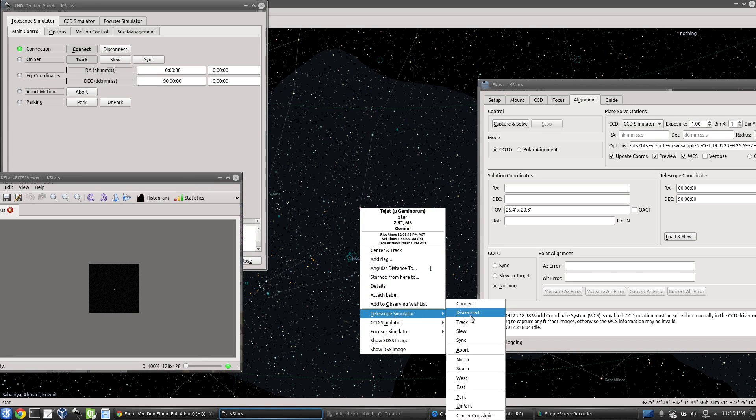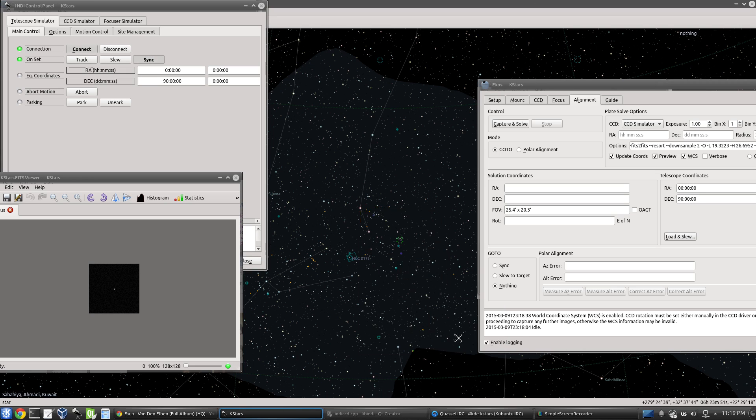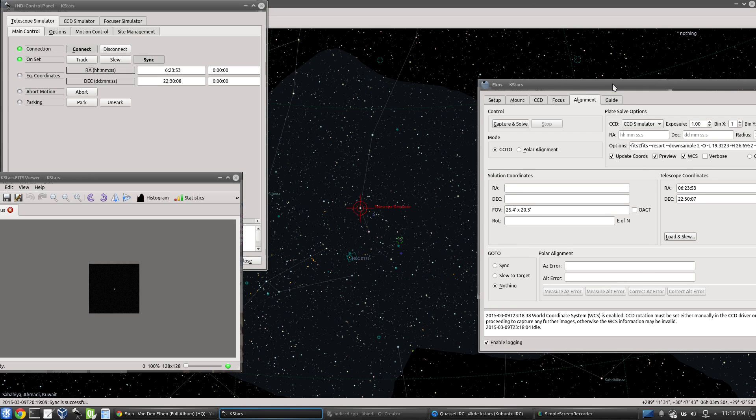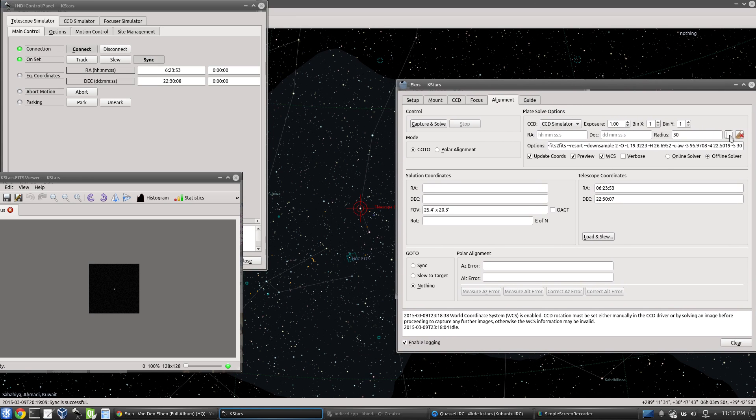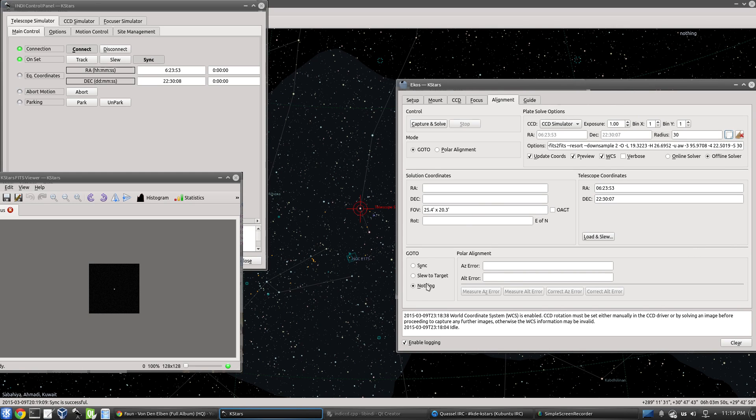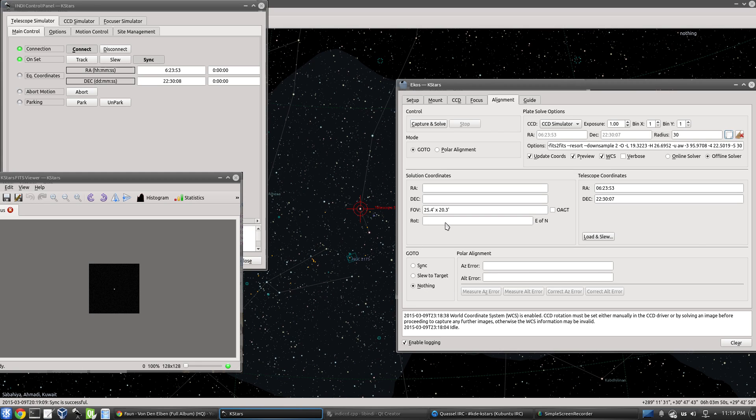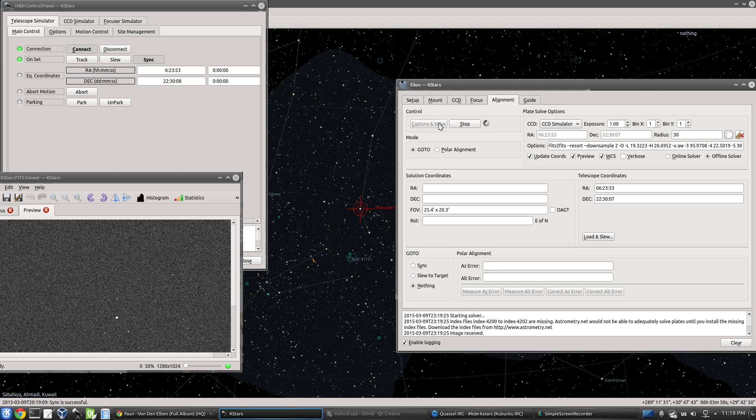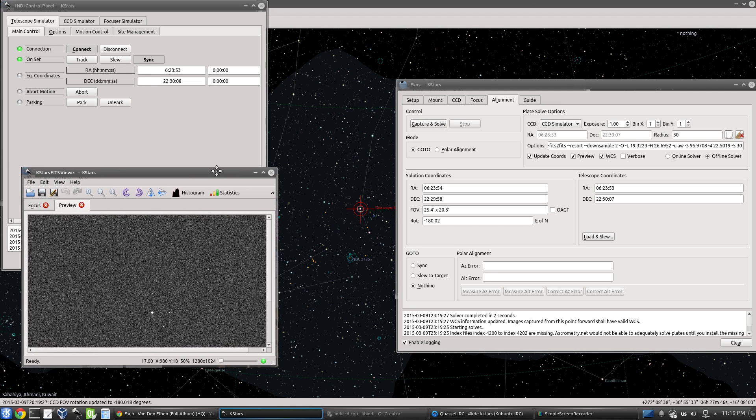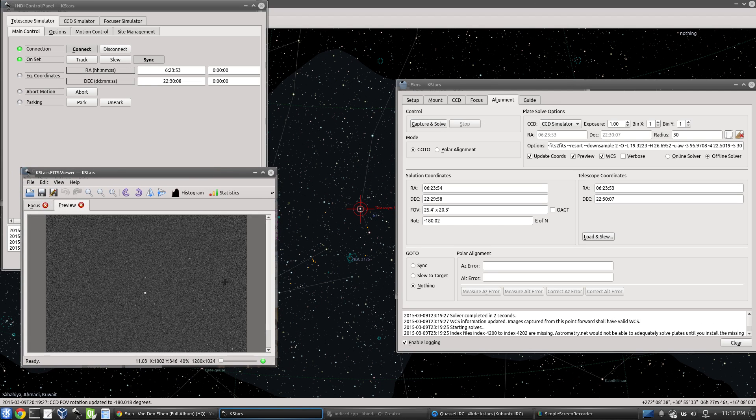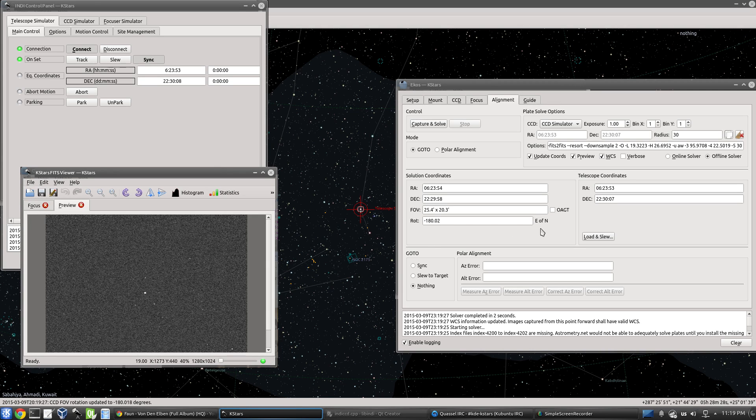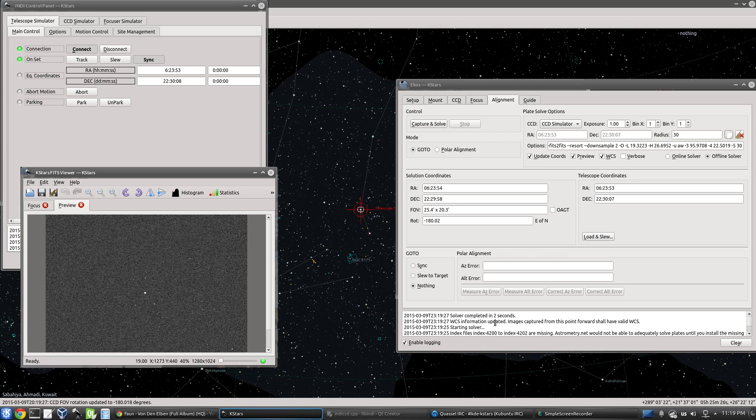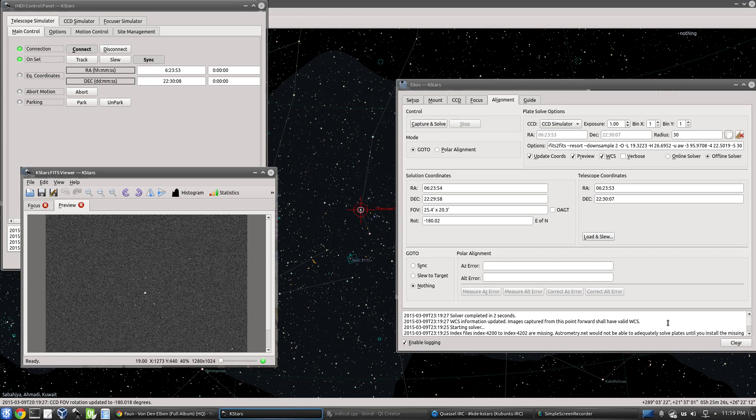So let's go there to the star. Let's set the coordinates here. And I set go to to nothing because I don't want to do anything. I just want to get the rotation of the field of view. So capturing and solving. So we got a frame here. So here we get also another notification. We got negative 180 degree east of north rotation. And we got a notification, WCS information updated. Images captured from this point forward shall have valid WCS.